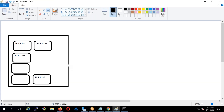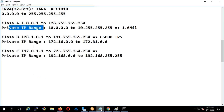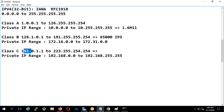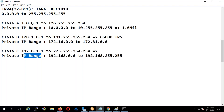These are all private IP addresses. Anything apart from these private ranges is a public IP. So what is a public IP and what is a private IP?